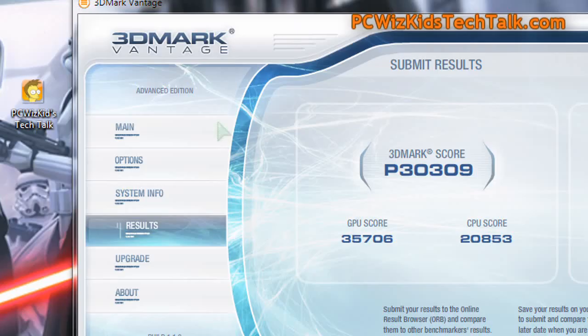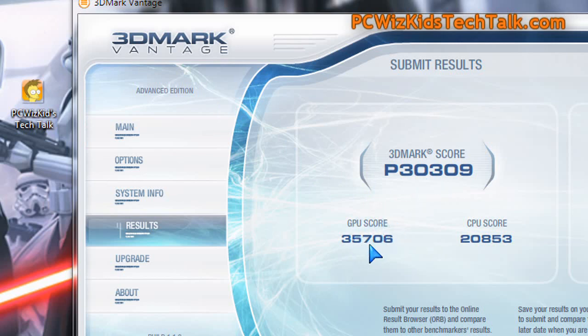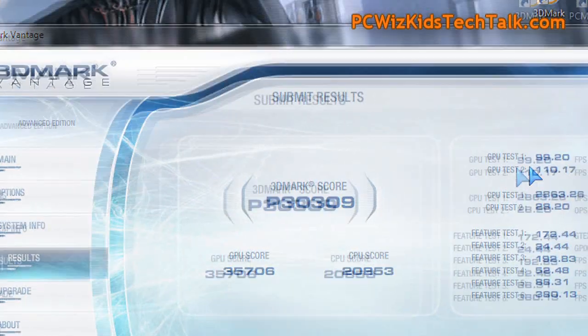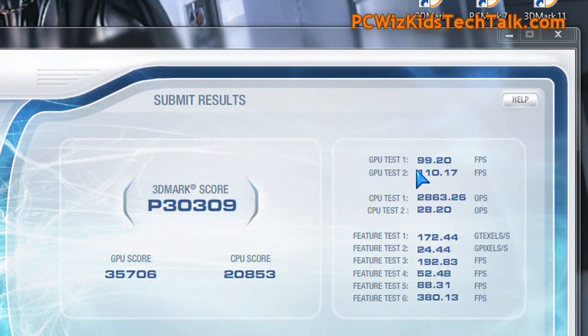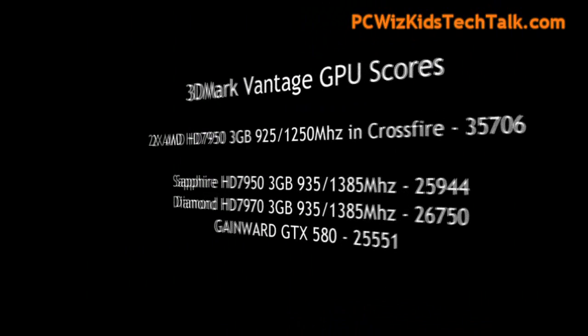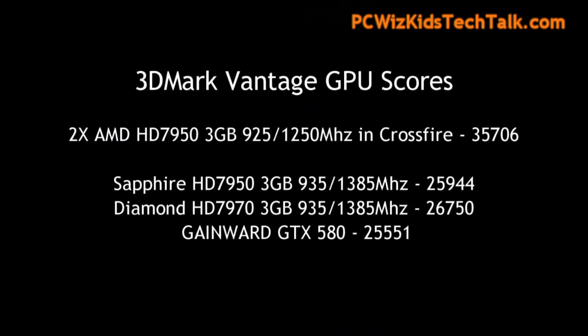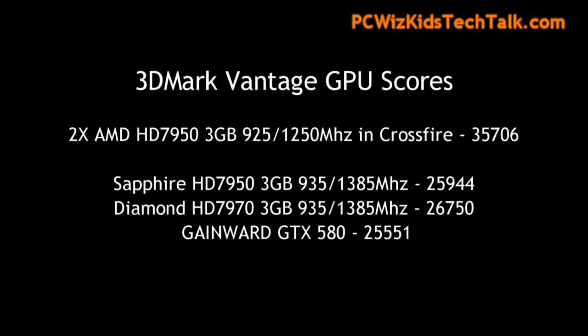Looking at some benchmarks here on 3DMark Vantage, you can see the performance scores. The GPU score is really what I'm looking at — 35706 — compared to other graphic cards. You can go online and search for that, or compare on my other videos, such as a single card or a 7970. You can see how much more performance you get out of this.